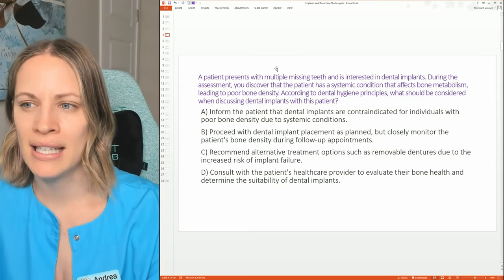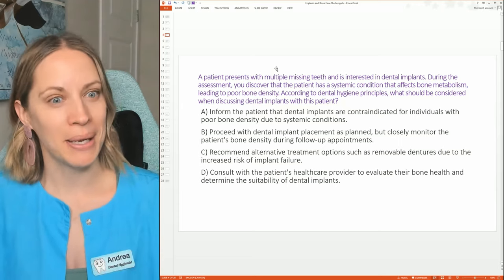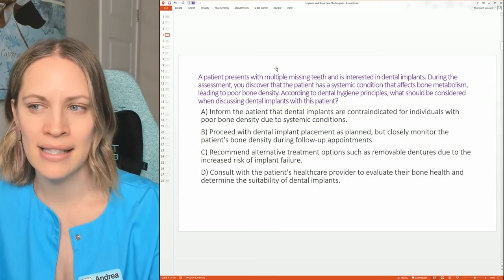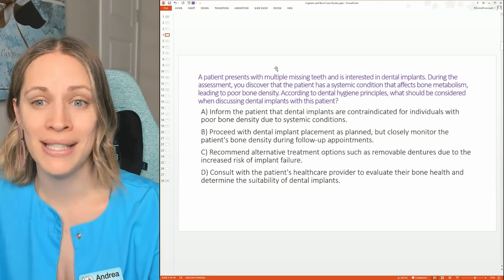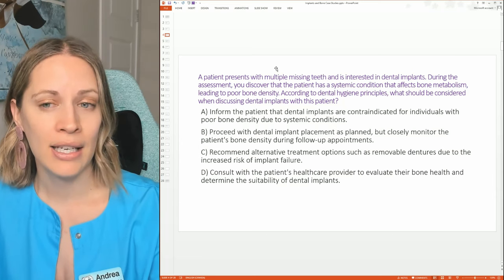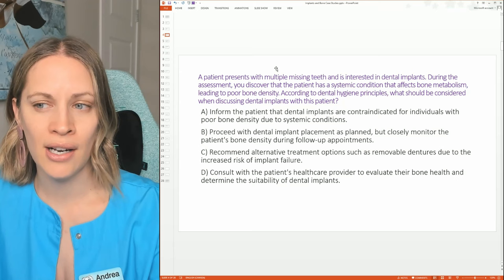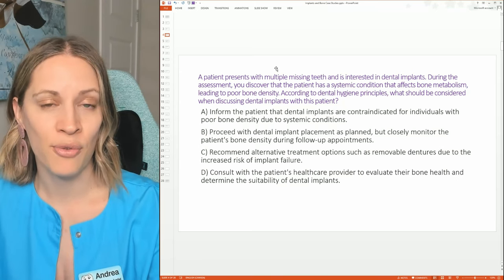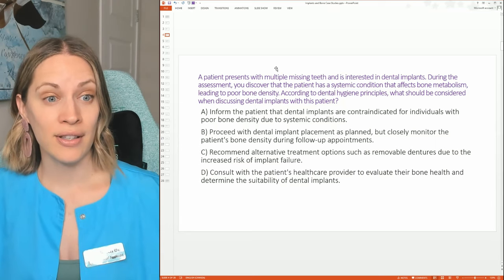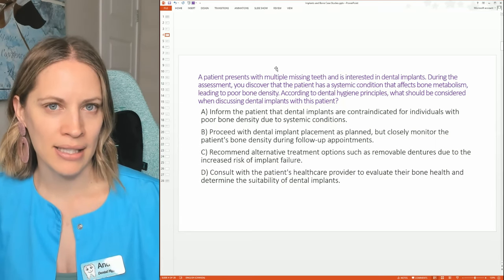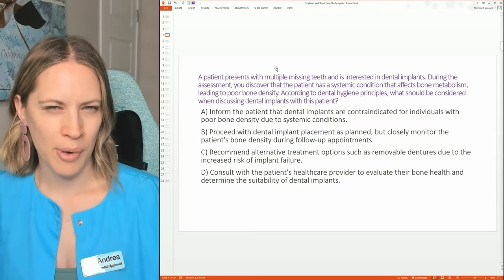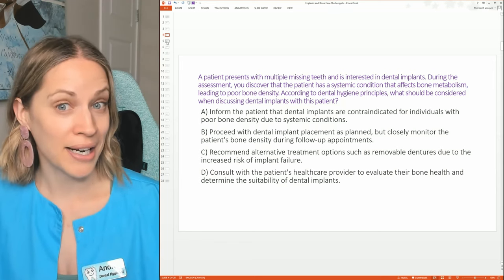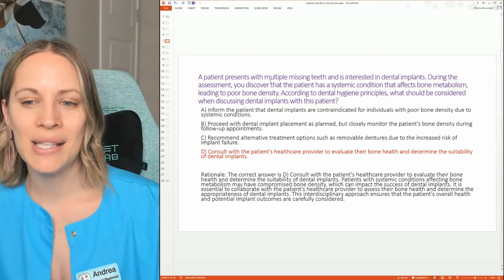Case study two: A patient presents with multiple missing teeth and is interested in dental implants. During the assessment, you discover the patient has a systemic condition that affects bone metabolism, leading to poor bone density. According to dental hygiene principles, what should be considered when discussing dental implants for this patient? Feel free to pause the video if you need to think about this.